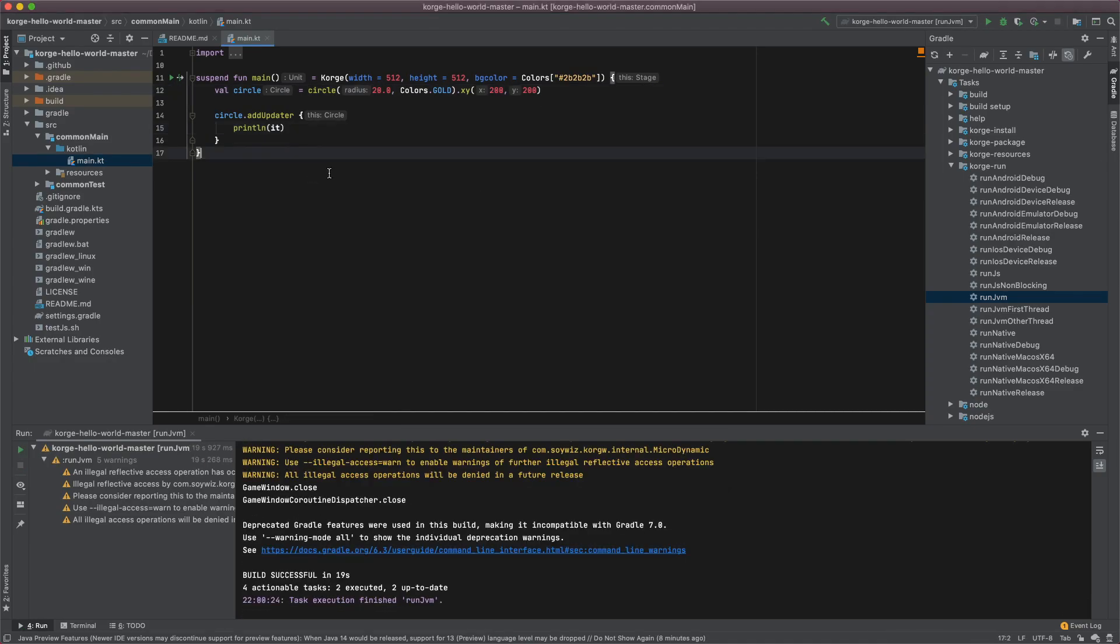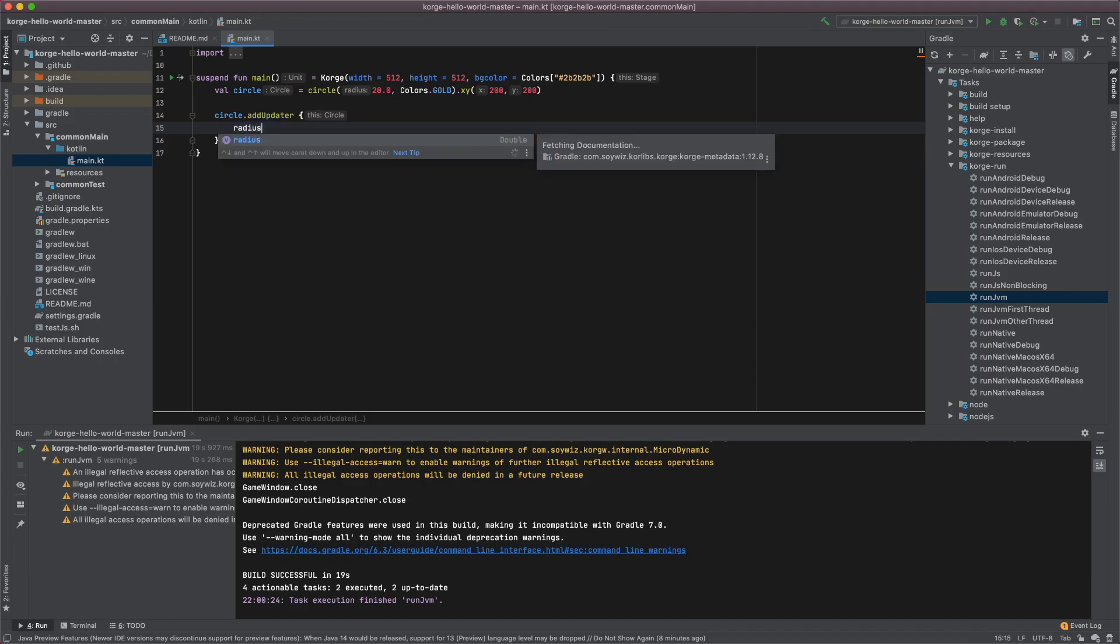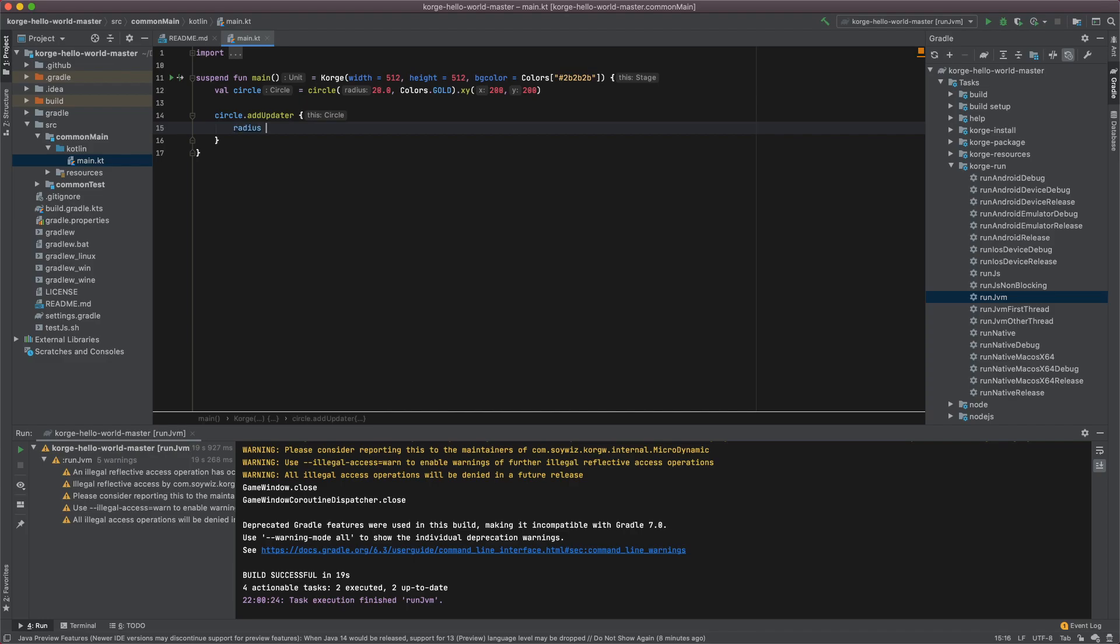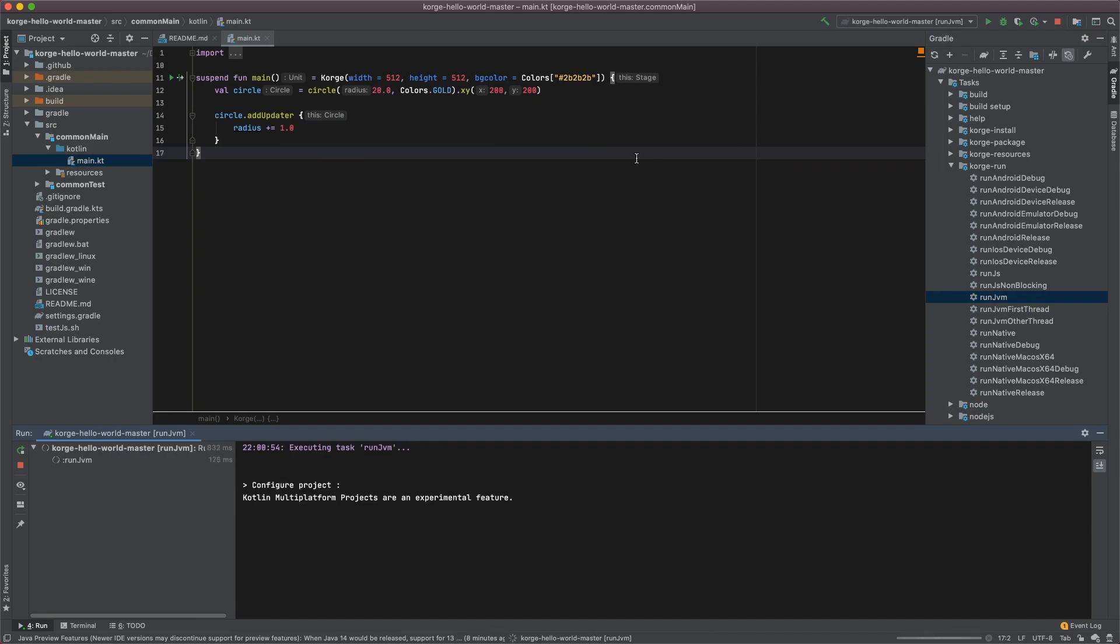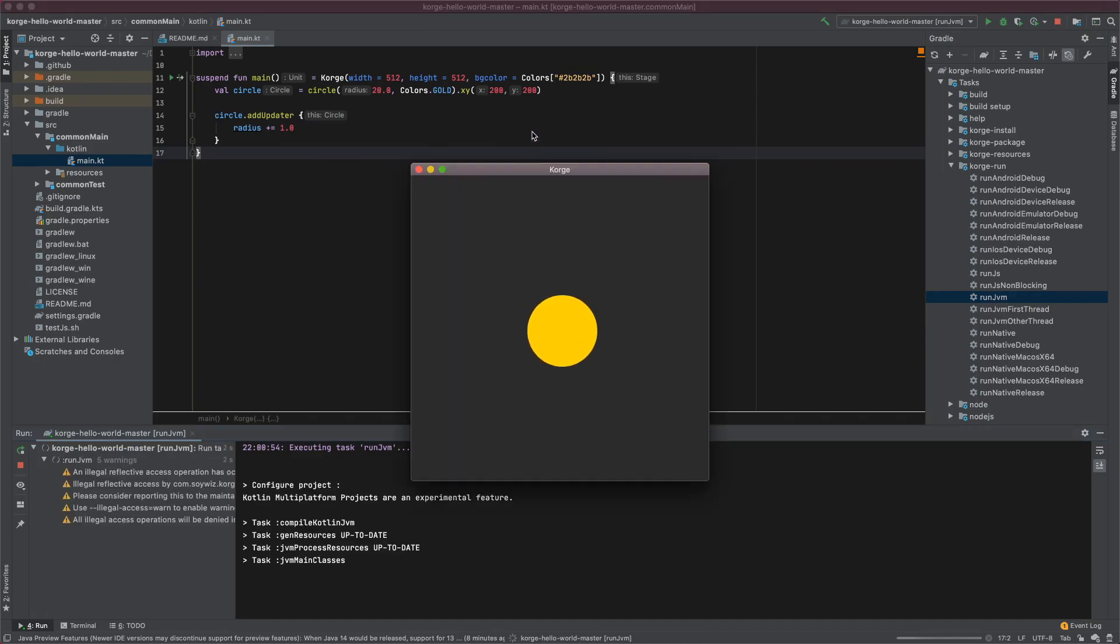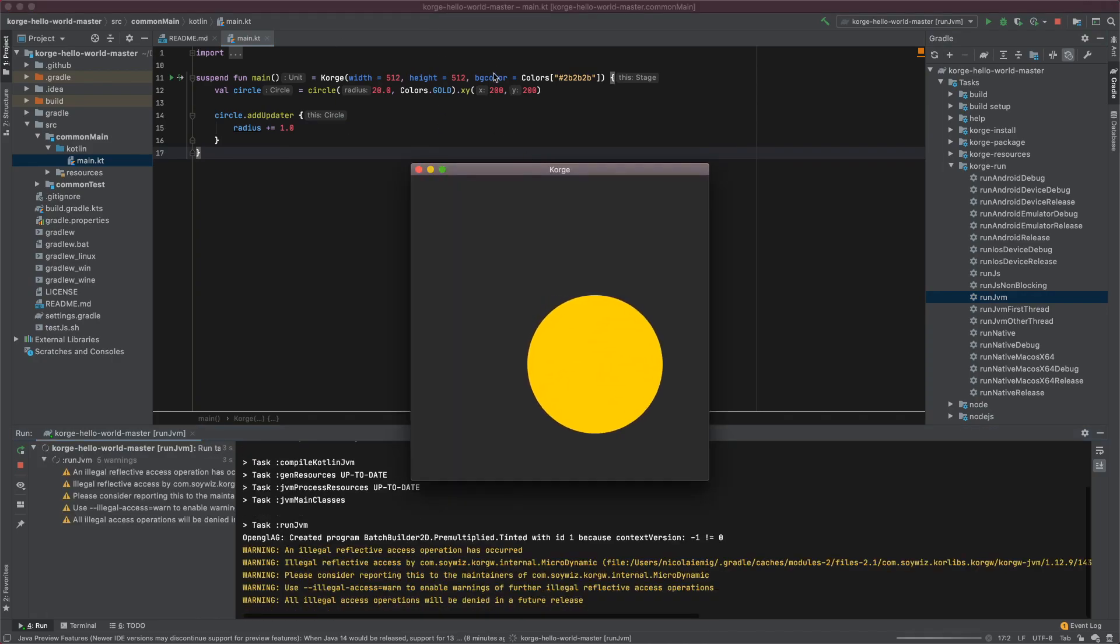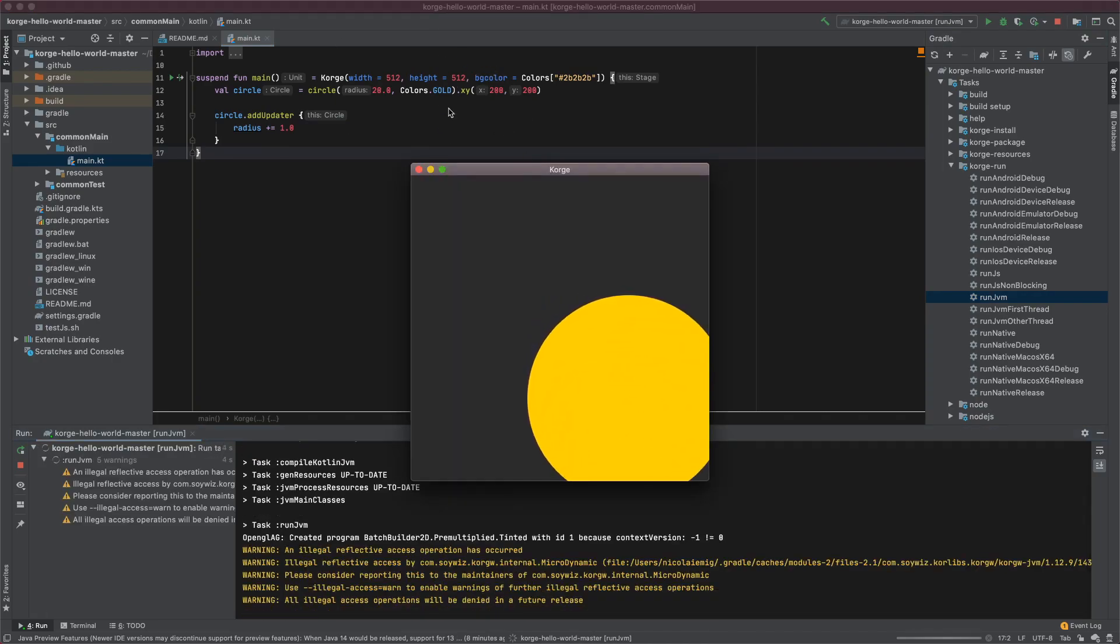Let's just remove this again and manipulate the view itself maybe with radius plus equals 1.0 which should look like an expanding circle. As you can see it will get bigger and bigger.